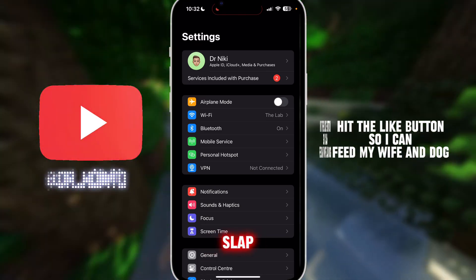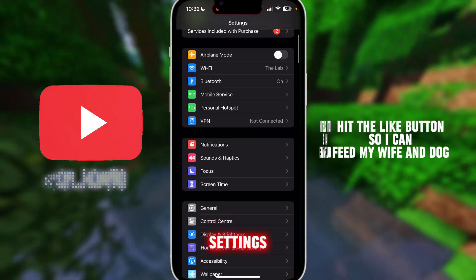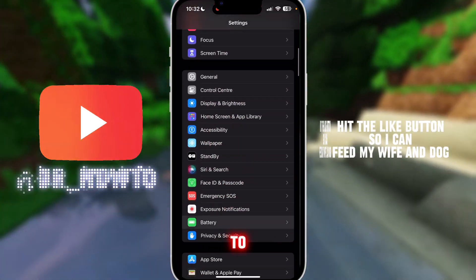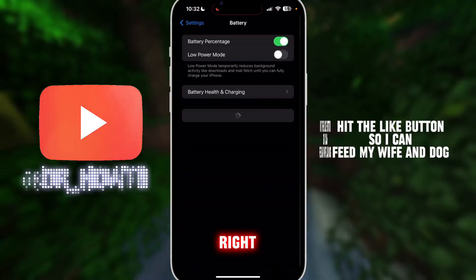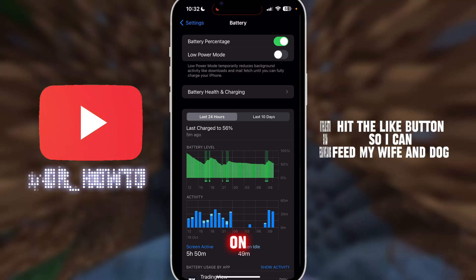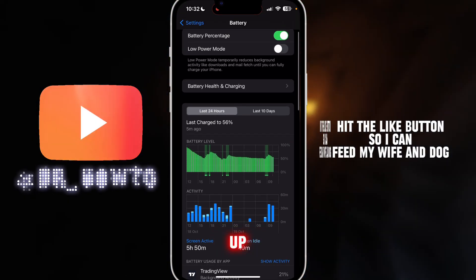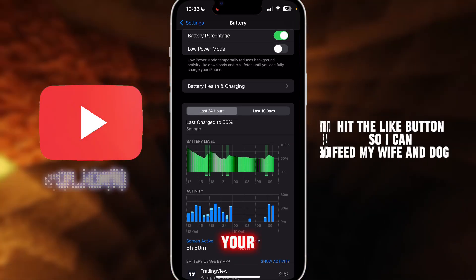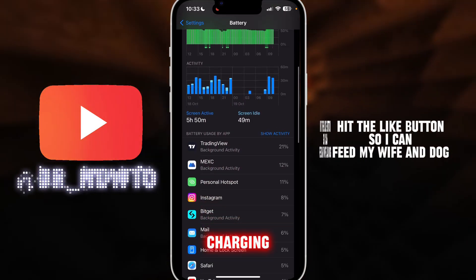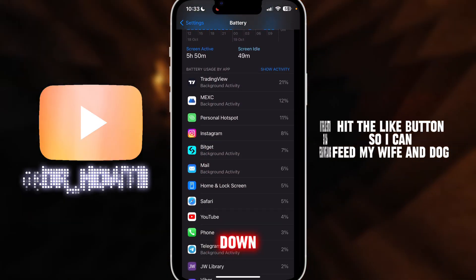The first thing you want to do is slap the like button and subscribe. Then head over to Settings and go down to Battery — it should be right here with the green icon. Click on it and after it loads up you can see your battery health and charging.